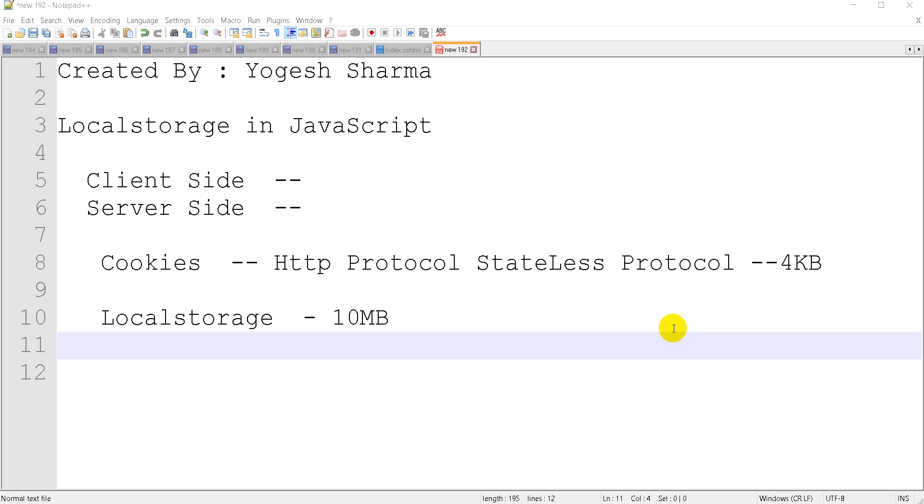And it can also happen that the user has submitted data for time pass, and the data has been submitted and then you will submit it again. So the number of records will increase in your database.